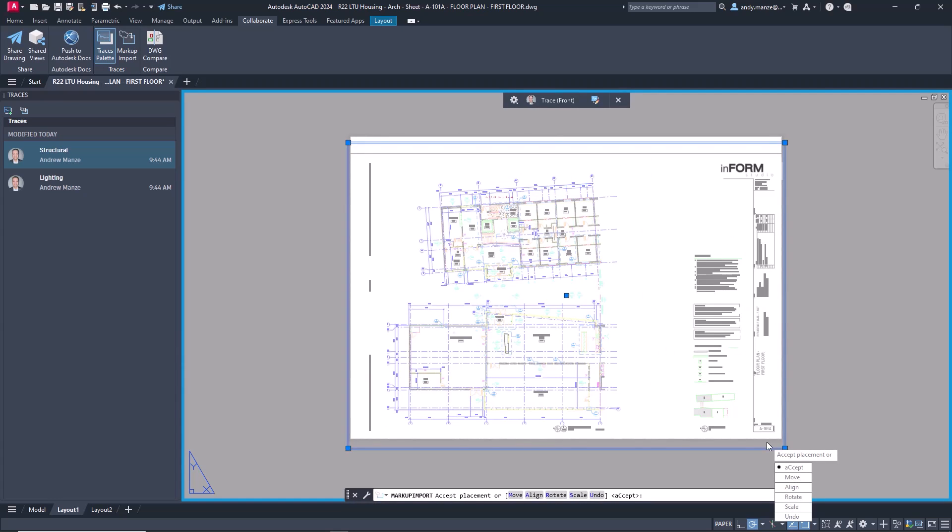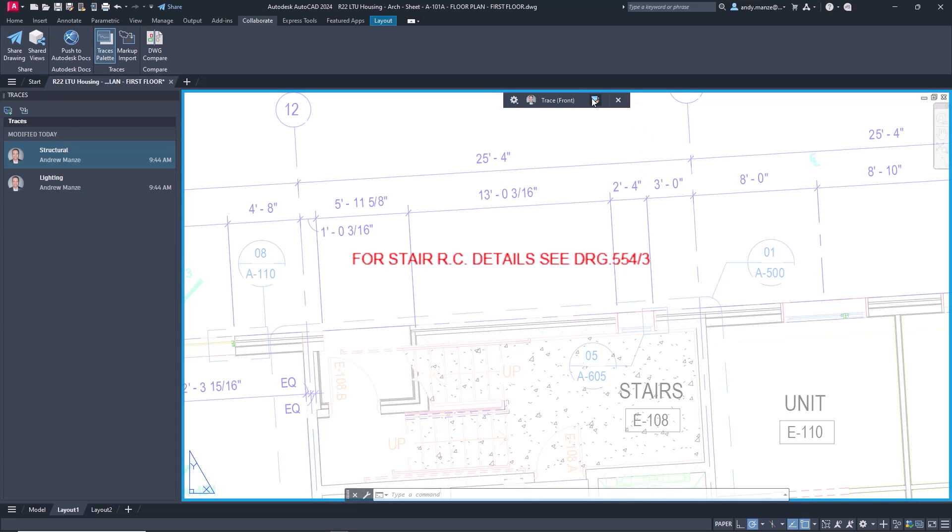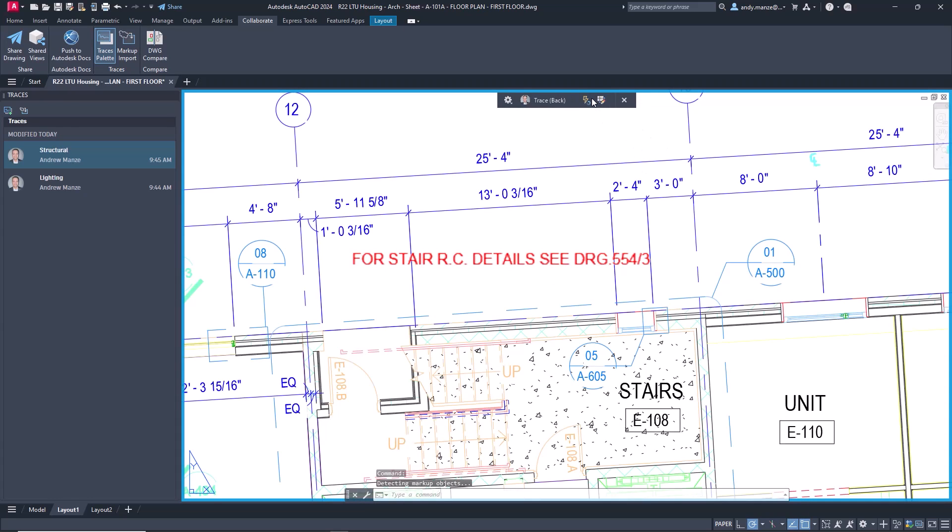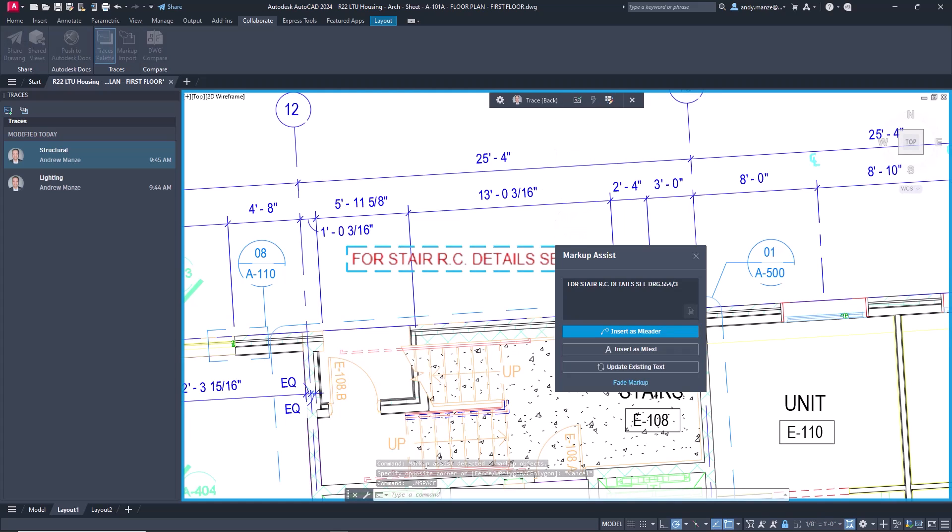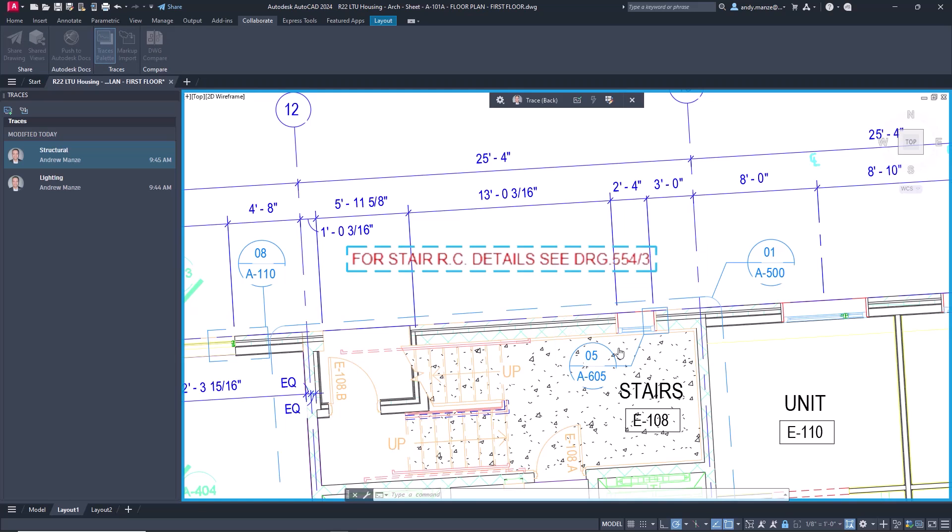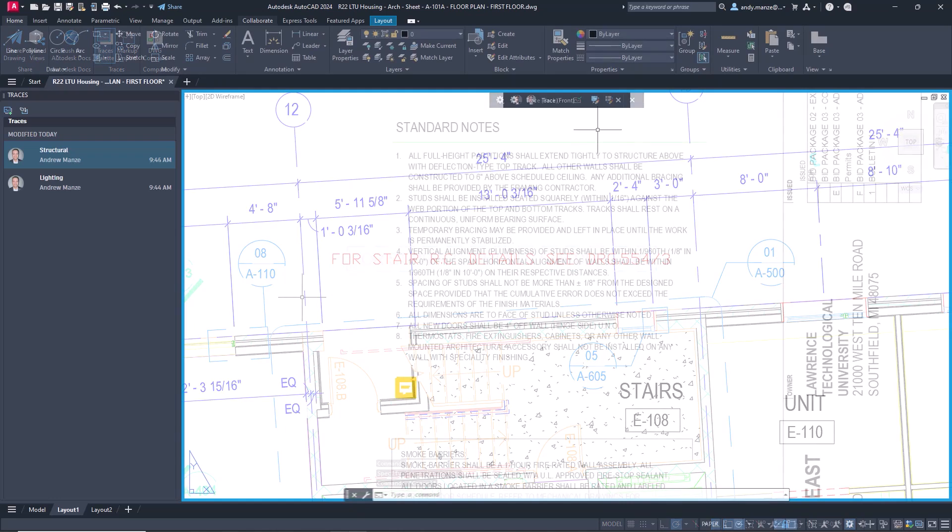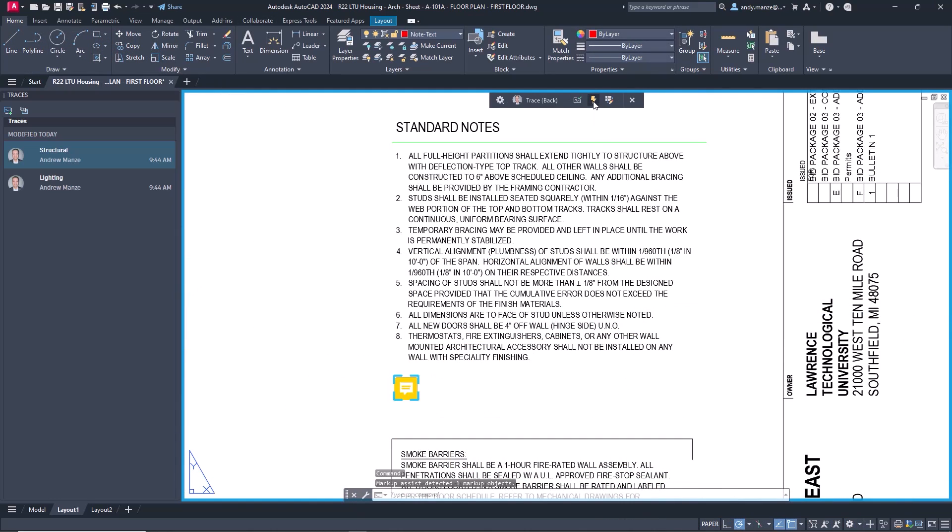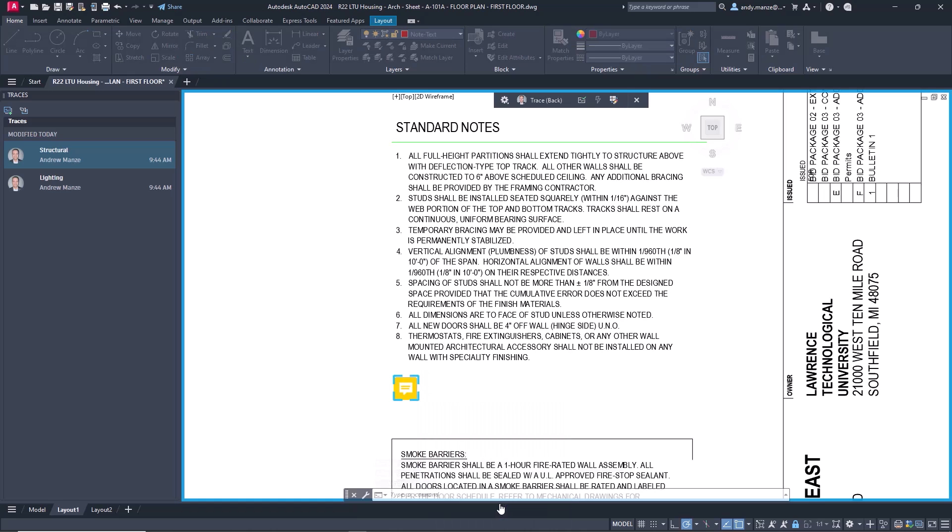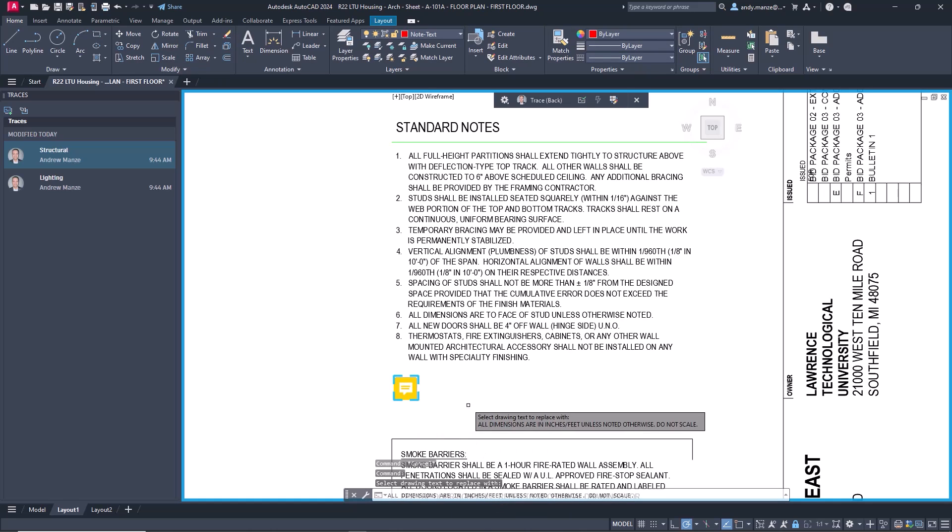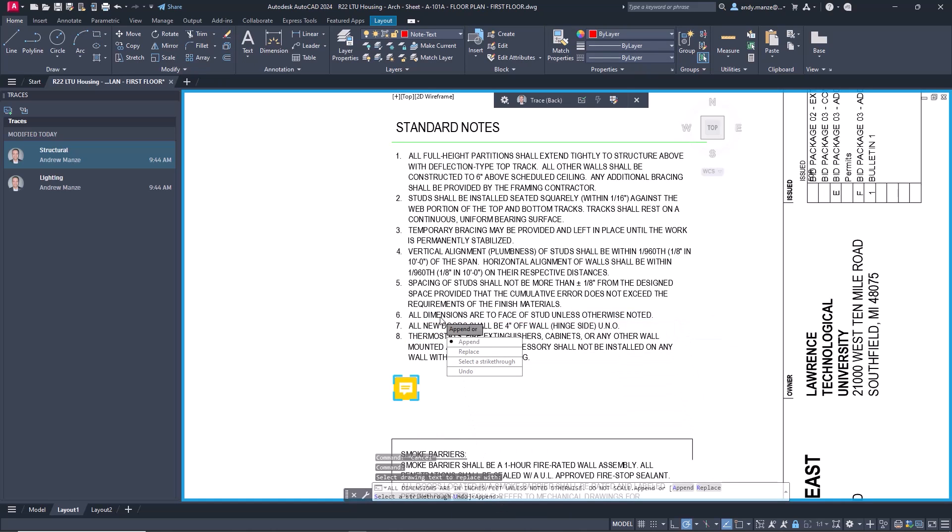The markup assist tool provides the ability to insert into the drawing new or update existing text based on the recognized PDF markup text, which can be adjusted prior to insertion if necessary. PDF comments can be processed in a similar way by selecting the PDF comment icon and then by choosing from the available markup assist options.